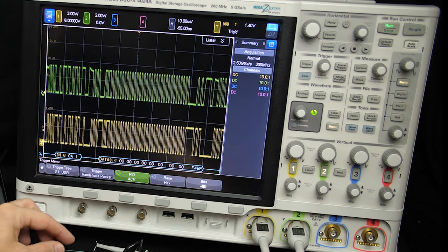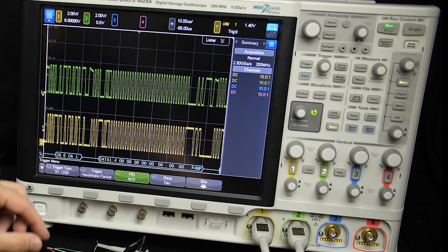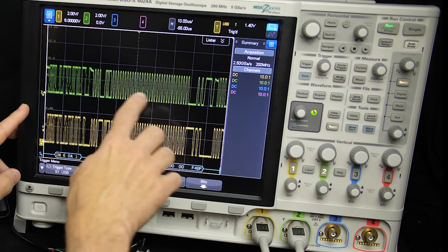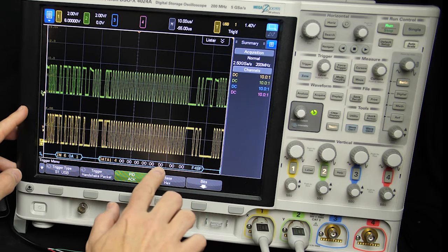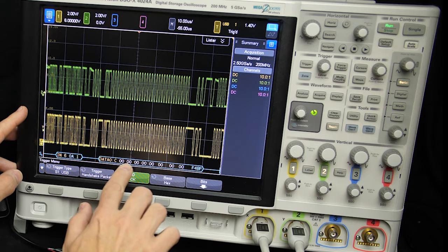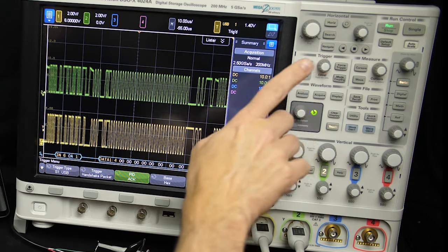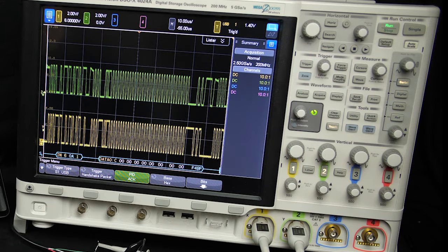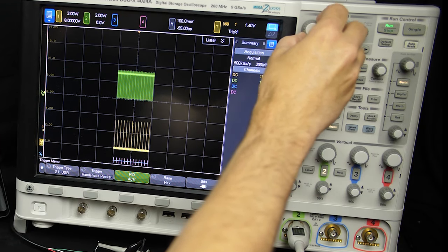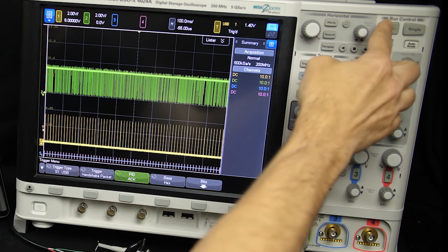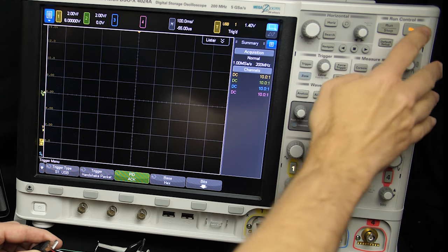I'm looking at the electrical signals for the D-minus and D-plus lines inside the USB cable, and this oscilloscope is measuring those and decoding them into data. For more information on how that decoding is done, I have another video that goes into that in quite a bit more detail. In this video, we're going to look at why the keyboard is limited to six simultaneous keystrokes, what we can do about it, and what the USB protocol allows us to do.